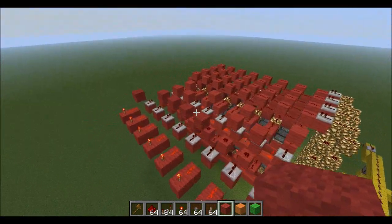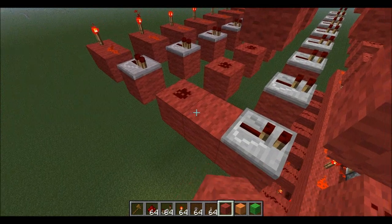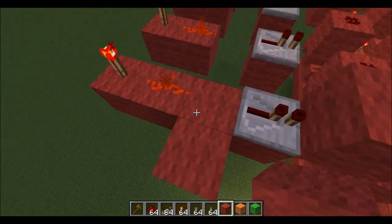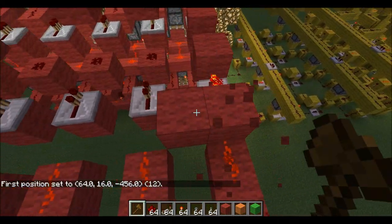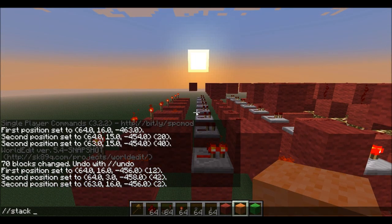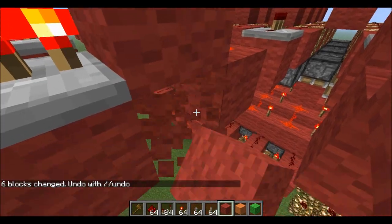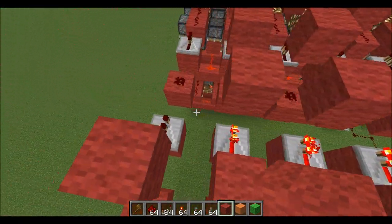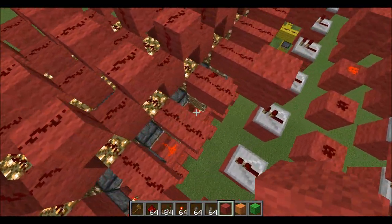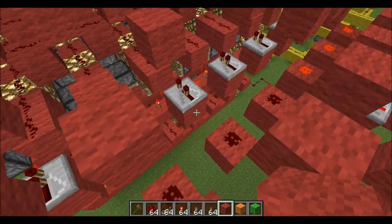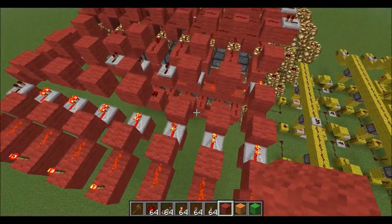Now we've got all of these blocks placed, we can add in the rest of the blocks. Wherever there's not already a block, you just place a block like so. Make sure you keep all these repeaters on one tick of delay so they're the fastest — there's no point adding unnecessary delay, and I've missed quite a few.